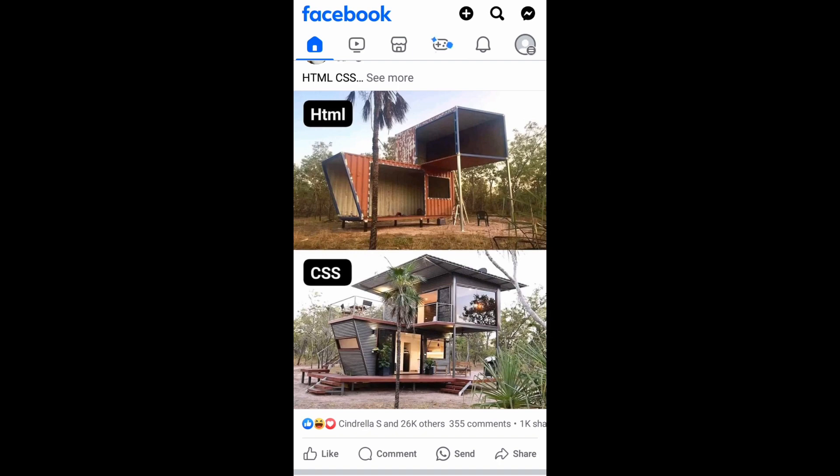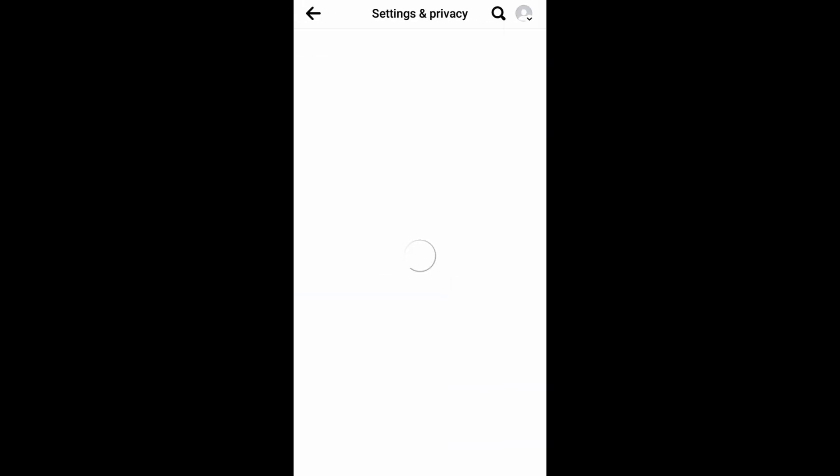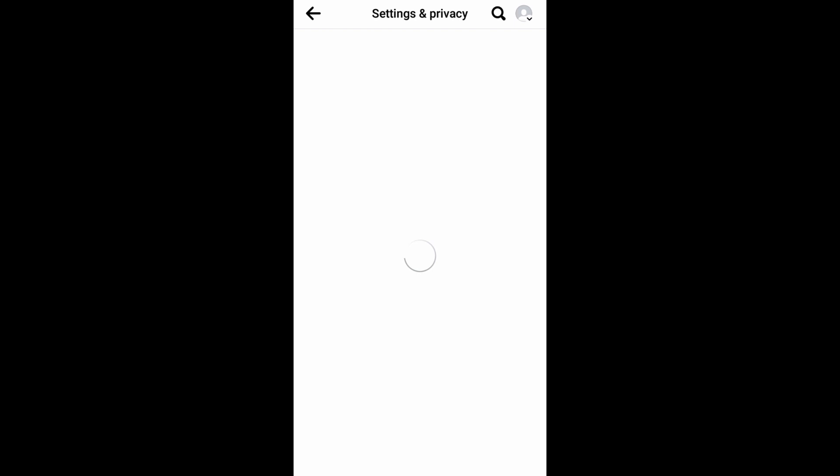So once you have done that you need to go to your Facebook app, go to the home page and to the right most corner you'll be having your profile. Just click that and in your profile to the right of menu you'll be having a settings icon. Just click it and you will be taken to settings and privacy option.